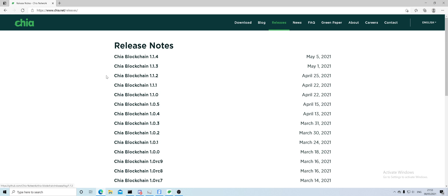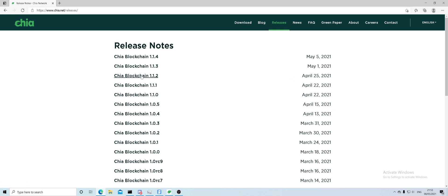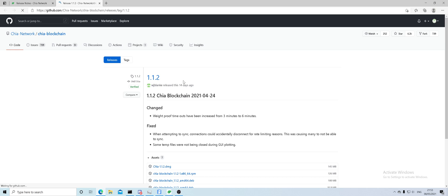We want to focus on the Chia blockchain 1.1.2. That's the latest that's actually working. My previous videos were done in 1.1.1, so when you get to this website, click on the Chia blockchain 1.1.2 and that will direct you to the download page.